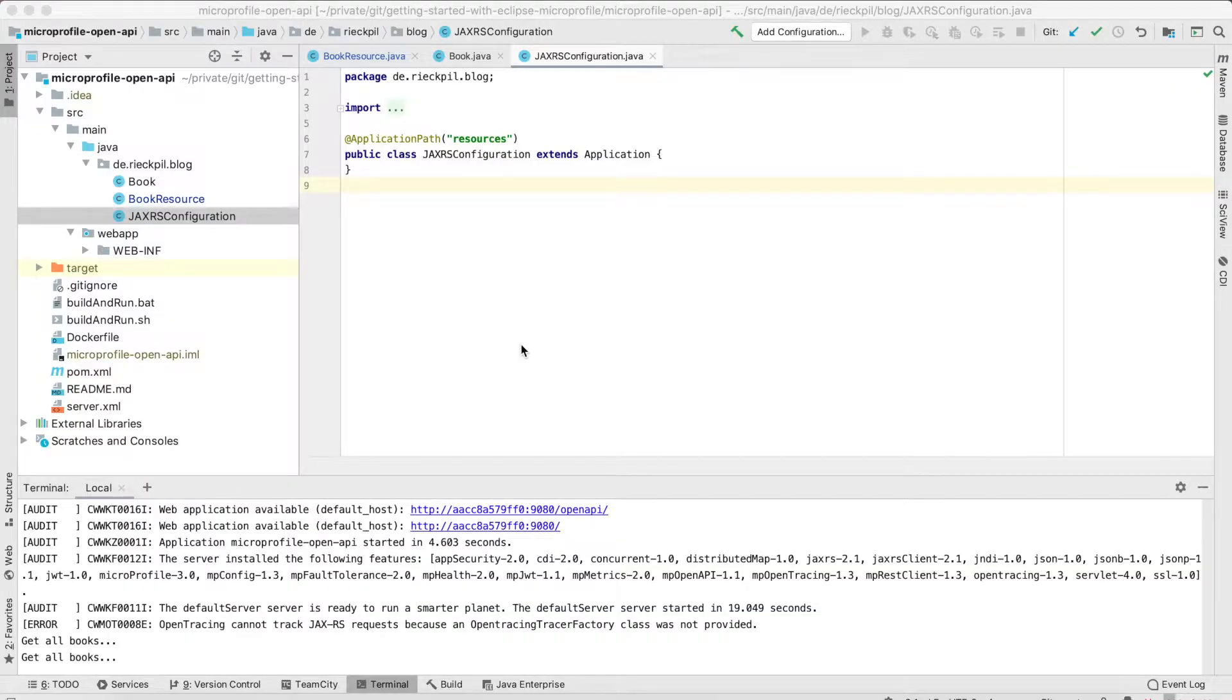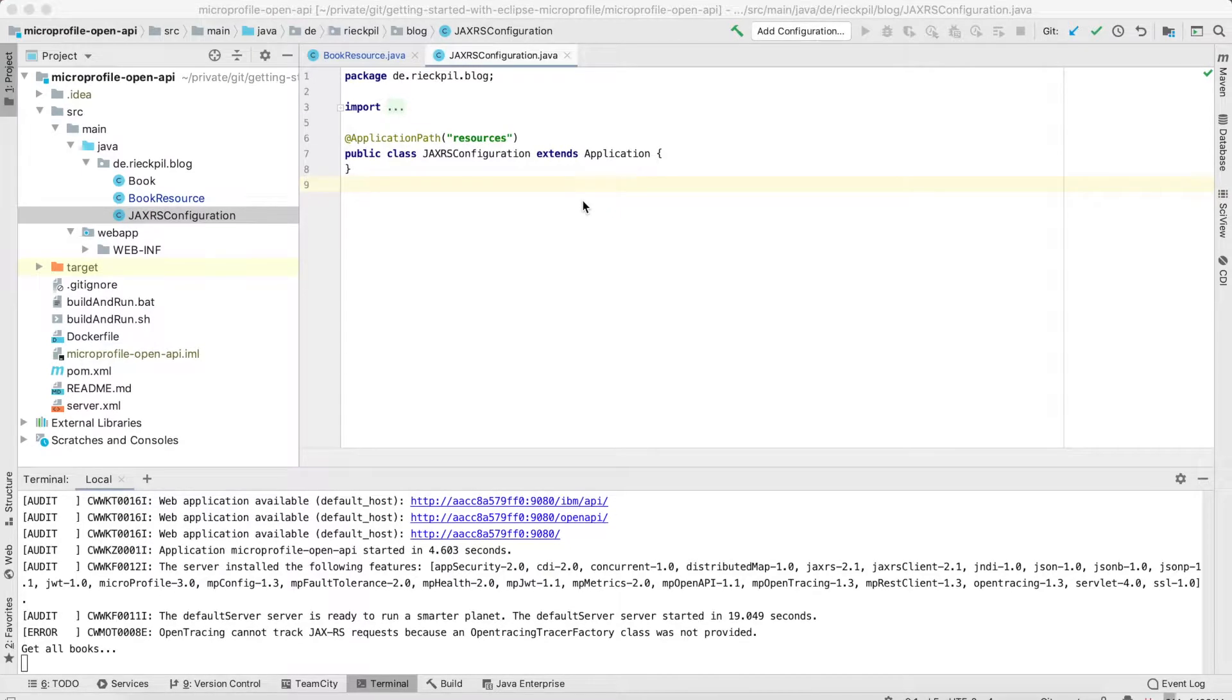Welcome to this new video of my YouTube series getting started with Eclipse MicroProfile 3. In this video we are going to cover the MicroProfile Open API specification. This specification is all about creating API documentation for your JAX-RS application.